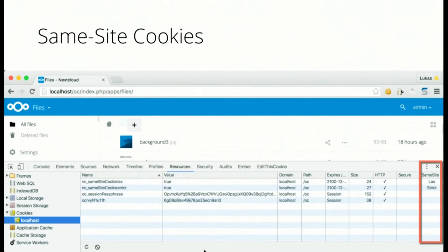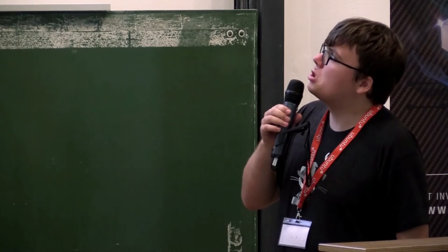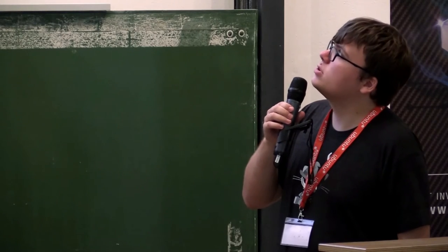This is at the moment supported in Chrome and Opera. So if you use those, you will automatically benefit from this and it works pretty nicely.